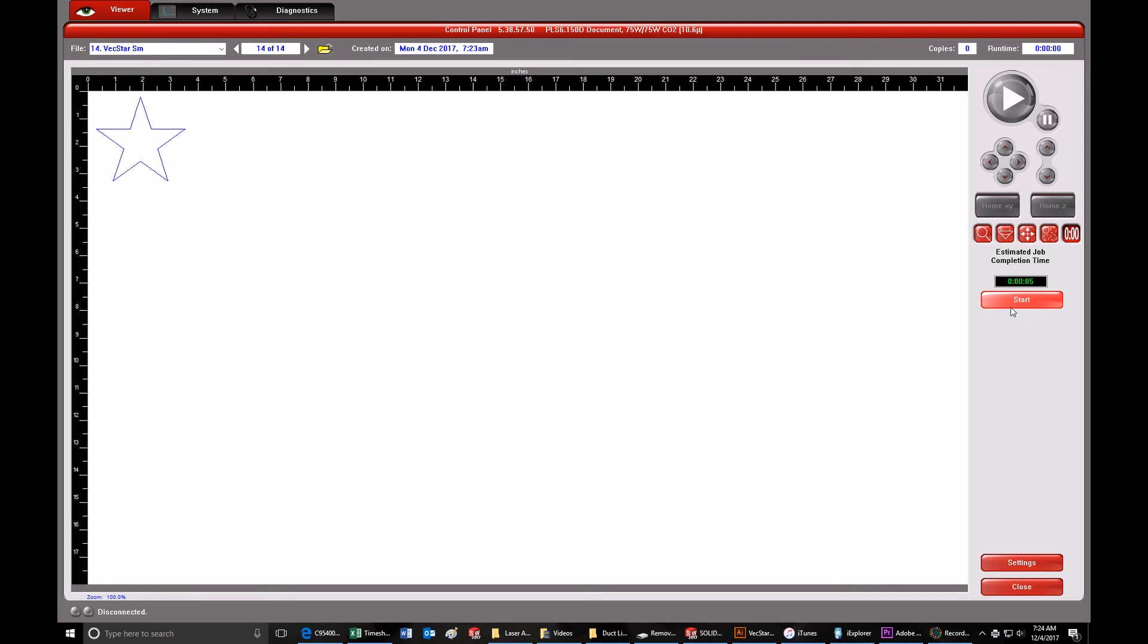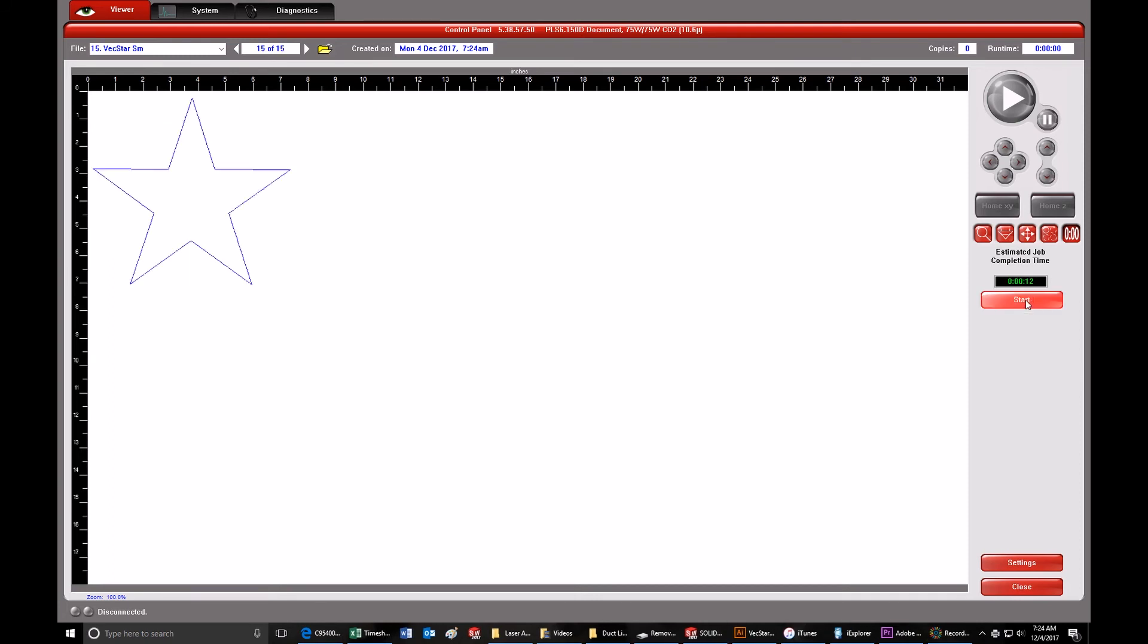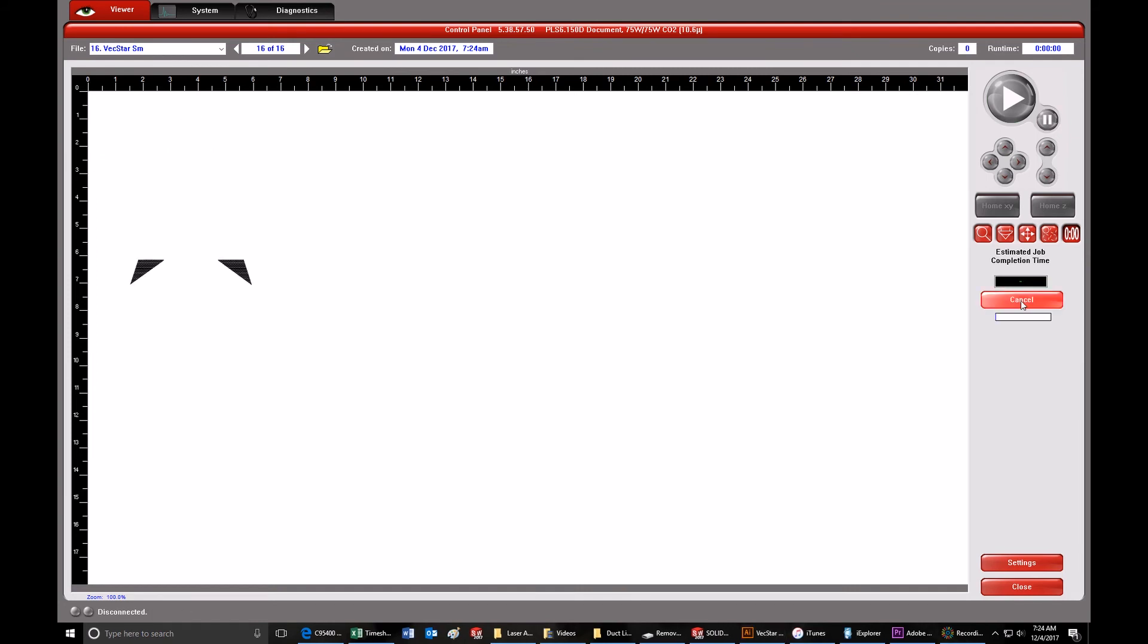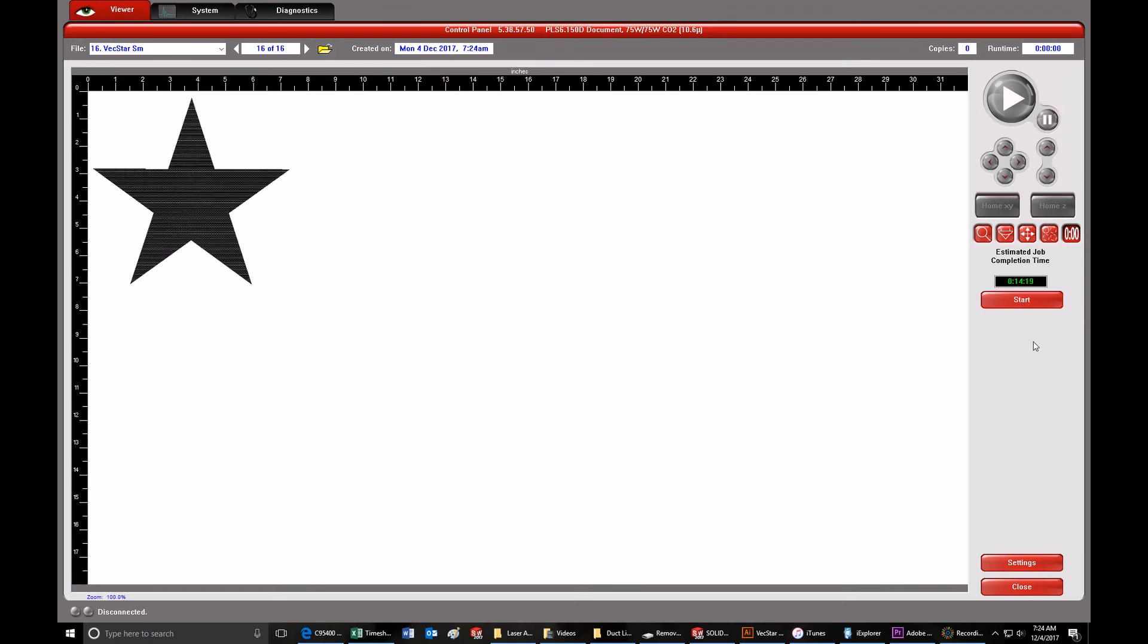The larger the item, the more time you'll save by using vector engraving. Just look at the estimated times for these two different sizes of stars. You saw earlier in the video just how long raster engraving can take.